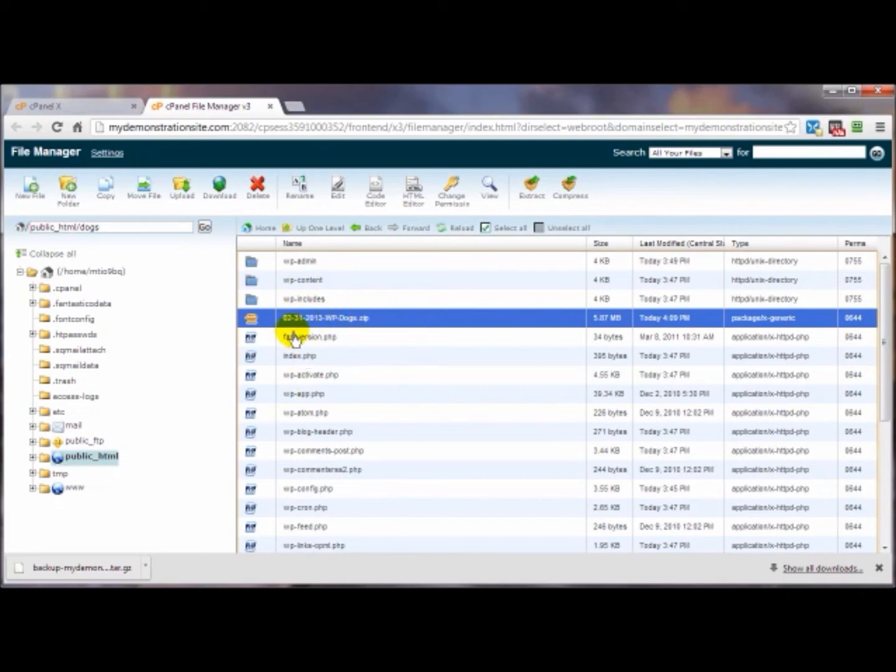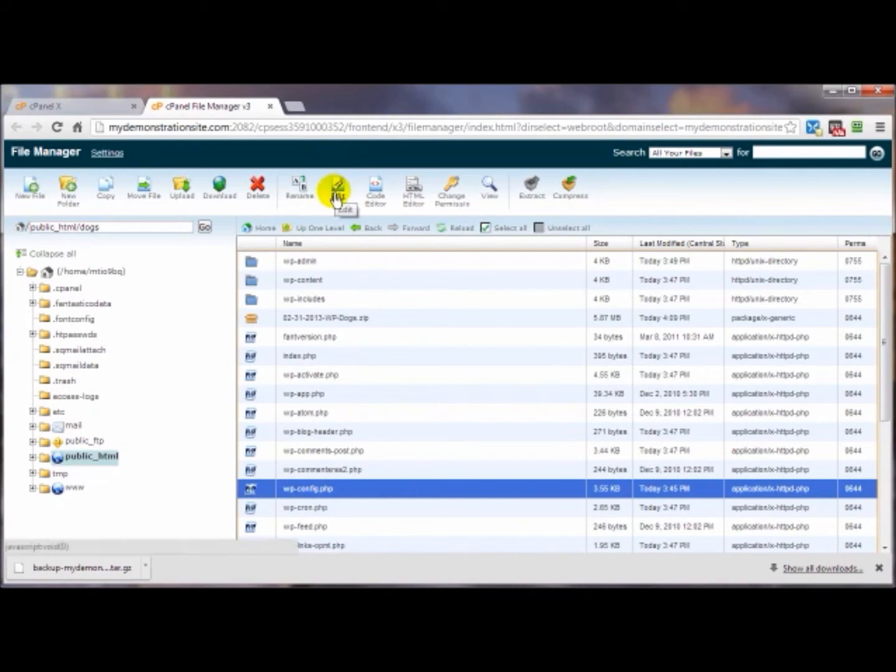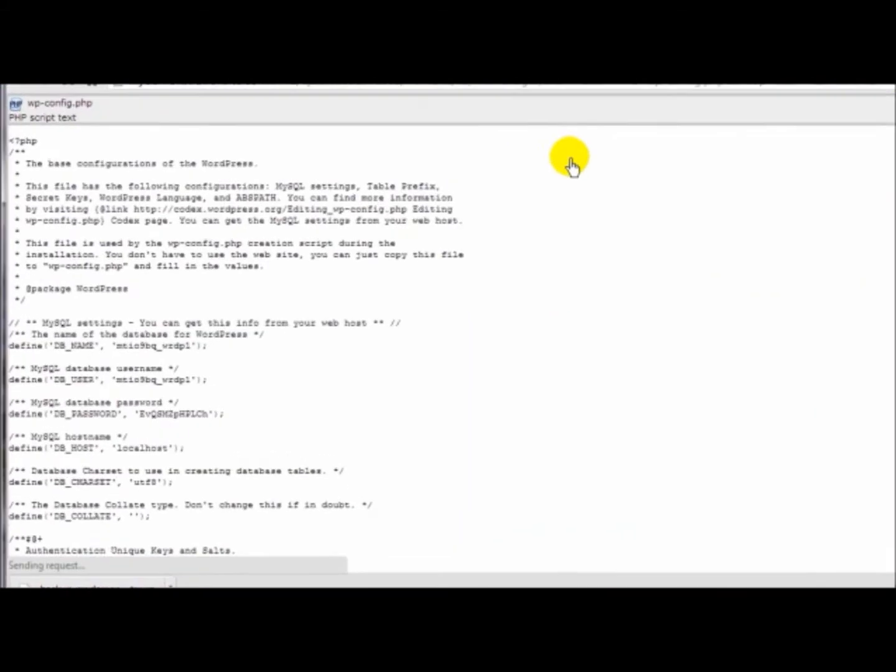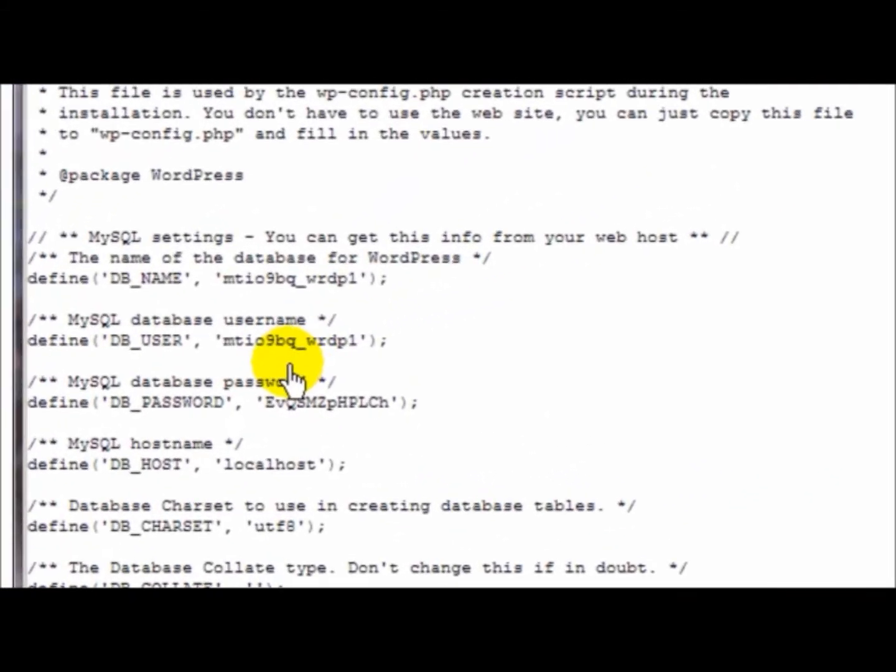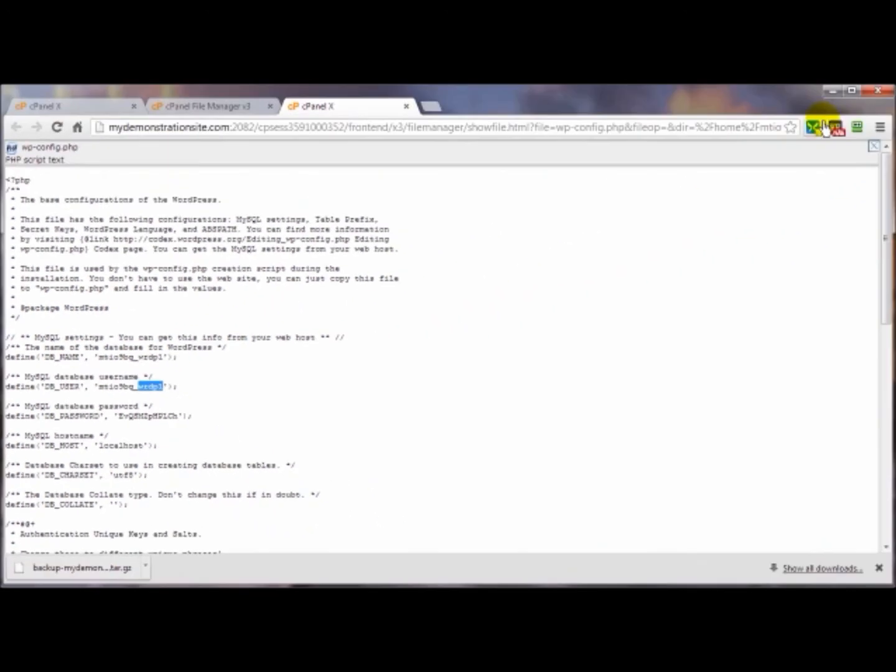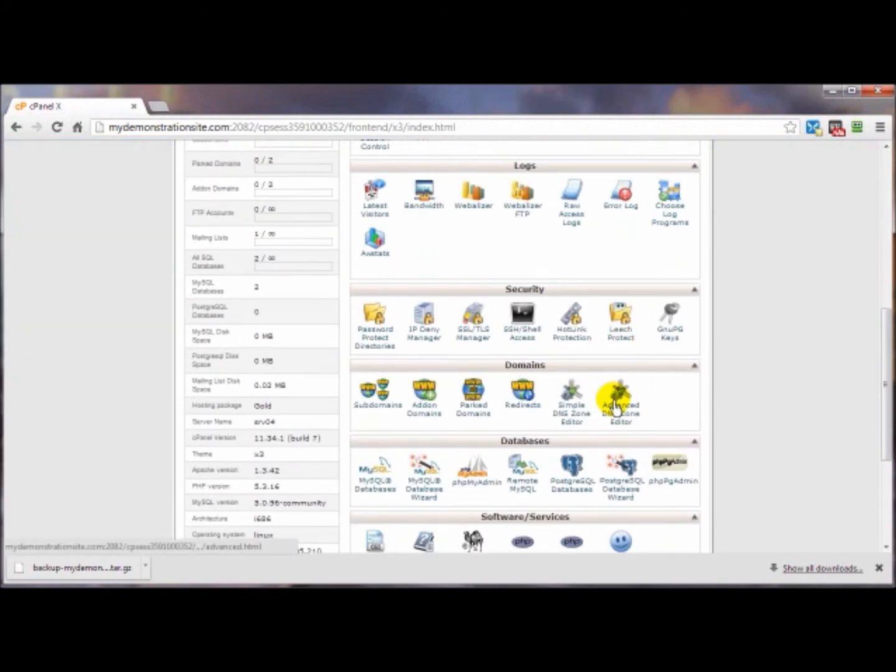Now with a WordPress site you also have the associated database, so you would want to download or export that database. Just to make sure I've got the right database, I would click on the wp-config file and view and see what the database name is. That's the wrdp1.